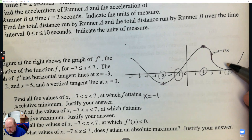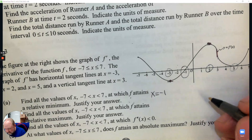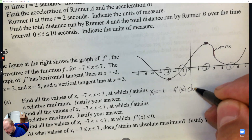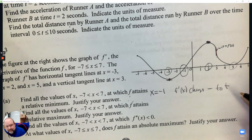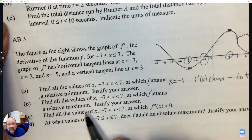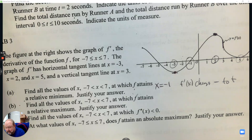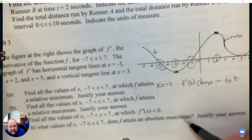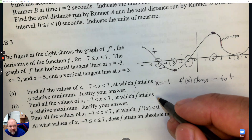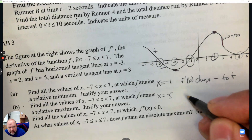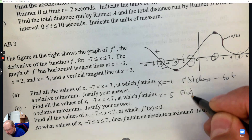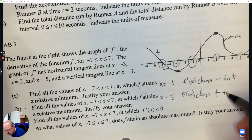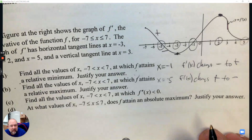The reason it attains that minimum is because the derivative changes from negative to positive at negative one. For the maximum, that's when it goes from positive to negative. So at negative five is a maximum — the derivative changes from positive to negative, and that's why it's a maximum.